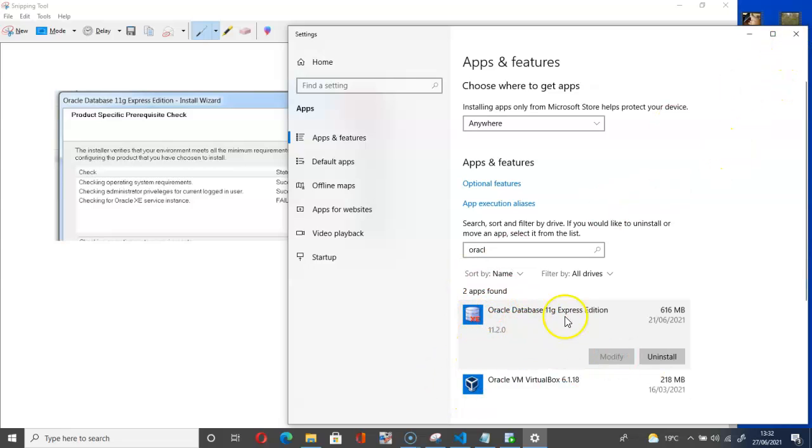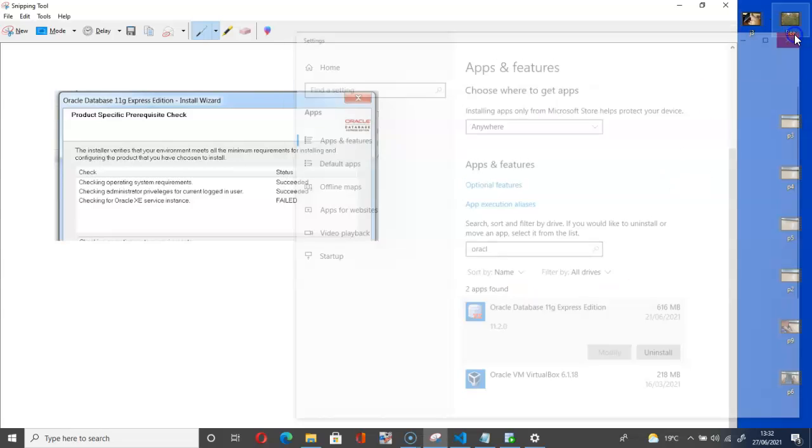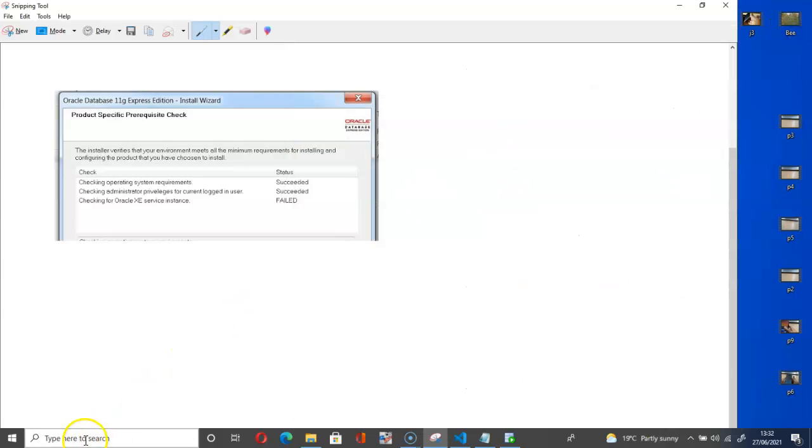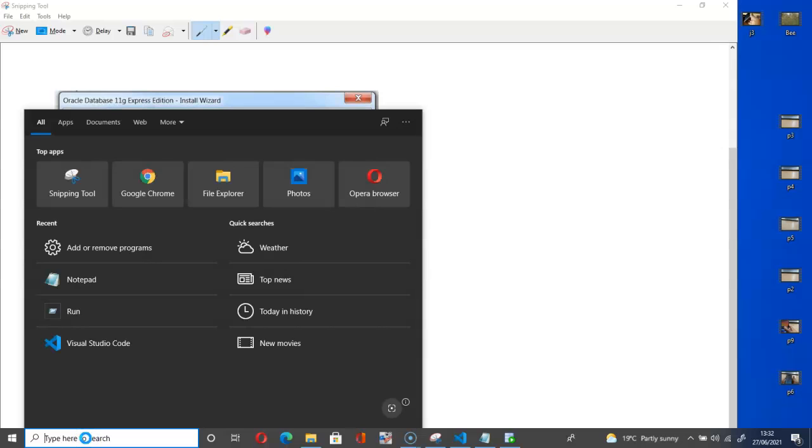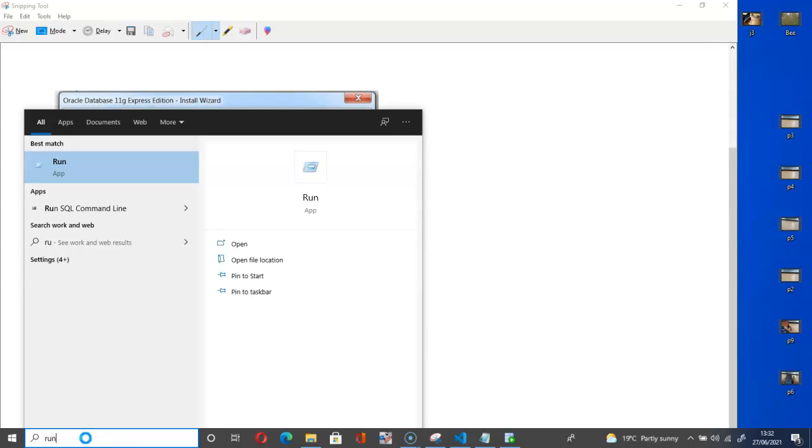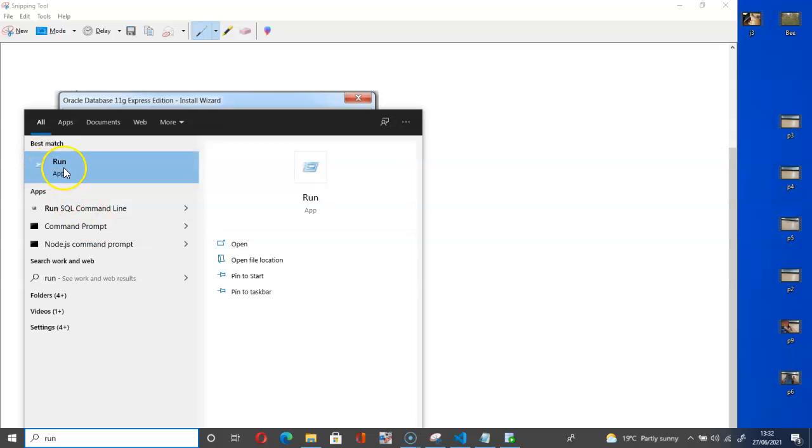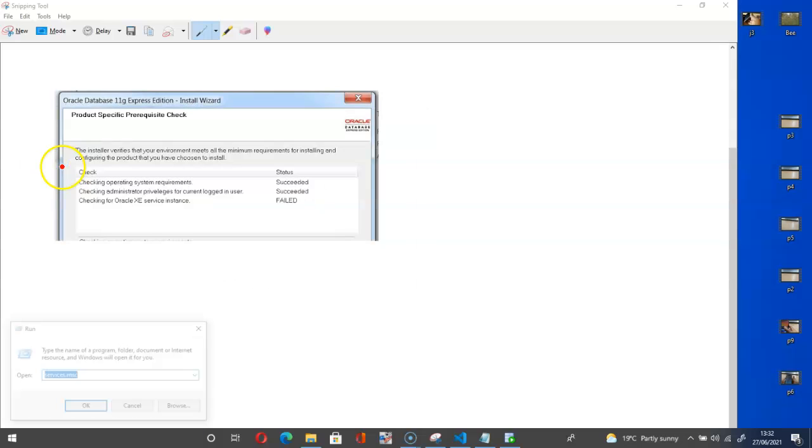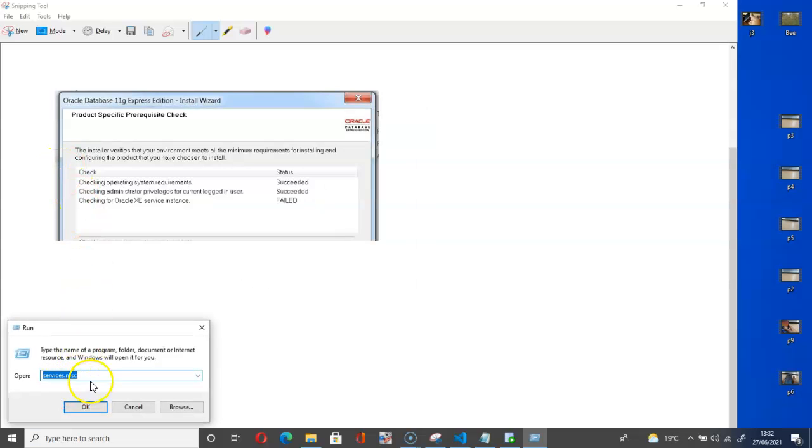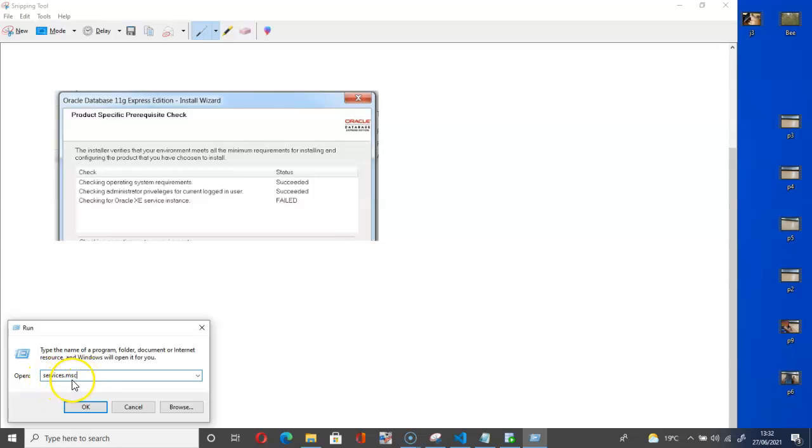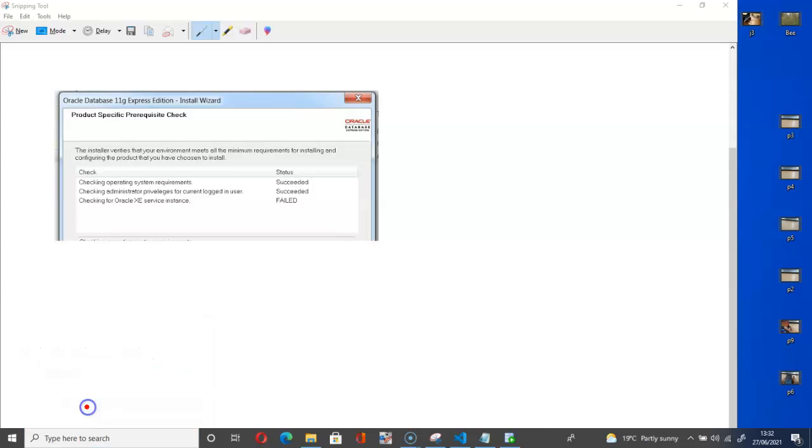So let's go into the solution. If you don't have any of the databases here, what you have to do is to go here and type run. Then open the run bar and type services.msc and then click OK.